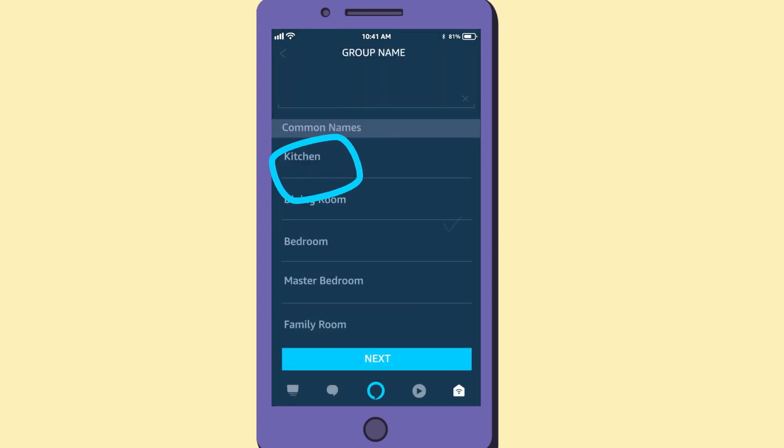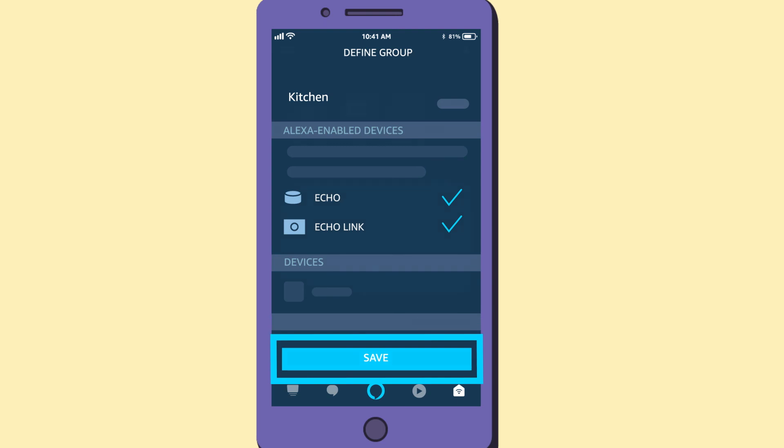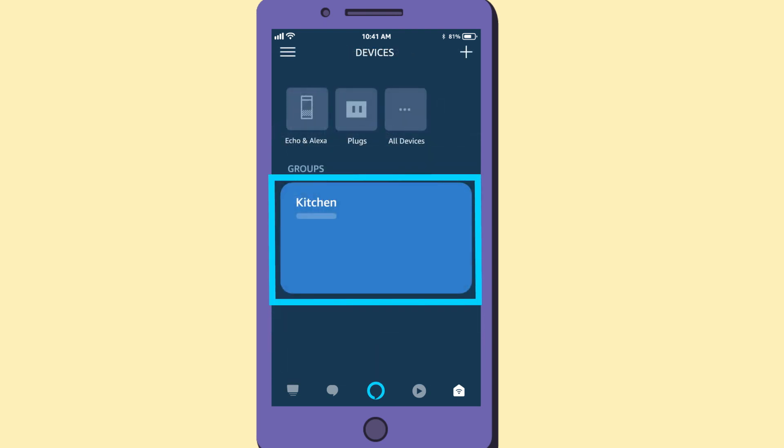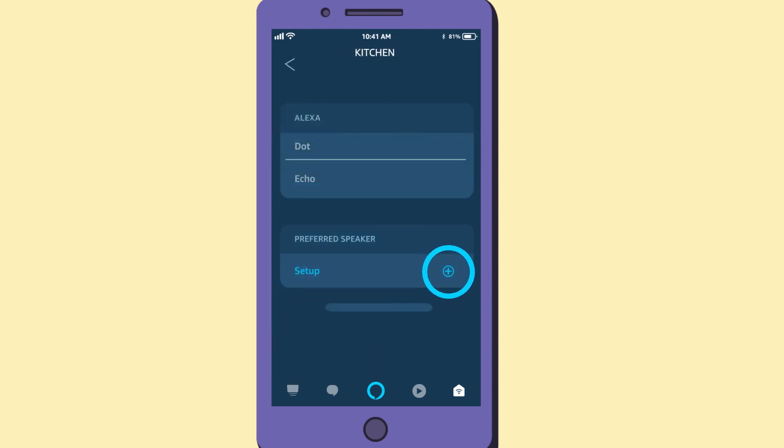Then place your Echo Link along with another mic-enabled Echo device into one of the groups suggested, or create your own and save. Open the new group and set up the preferred speaker by selecting the plus icon and choosing your Echo Link.